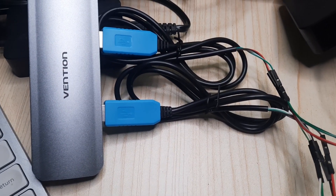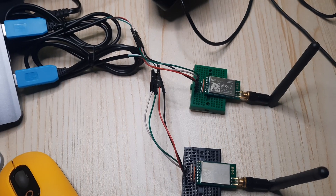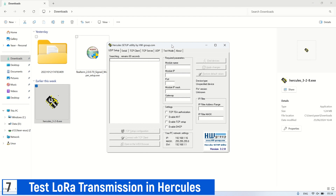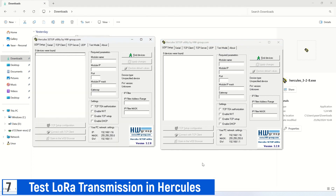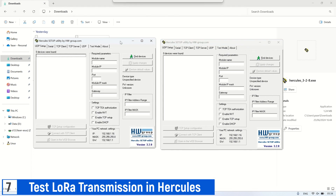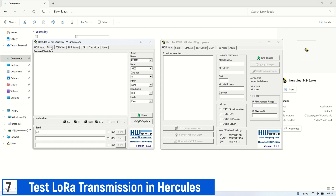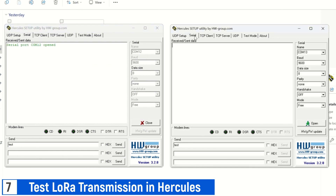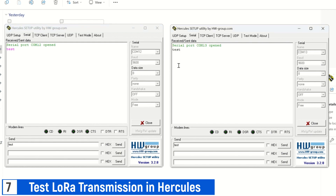Next, we can test the LoRa transmission by sending messages between the LoRa devices. Open two instances of the Hercules application. In each instance, configure the serial connection to connect to a different LoRa port. Set the first Hercules instance to port 12 and the second Hercules window to port 13. Once both are connected to their respective LoRa ports, send a message from one LoRa device — the other instance of Hercules should receive the message that was sent. This allows you to test the LoRa transmission between the two devices. By following these steps, you can ensure that LoRa communication works effectively between the devices being tested.